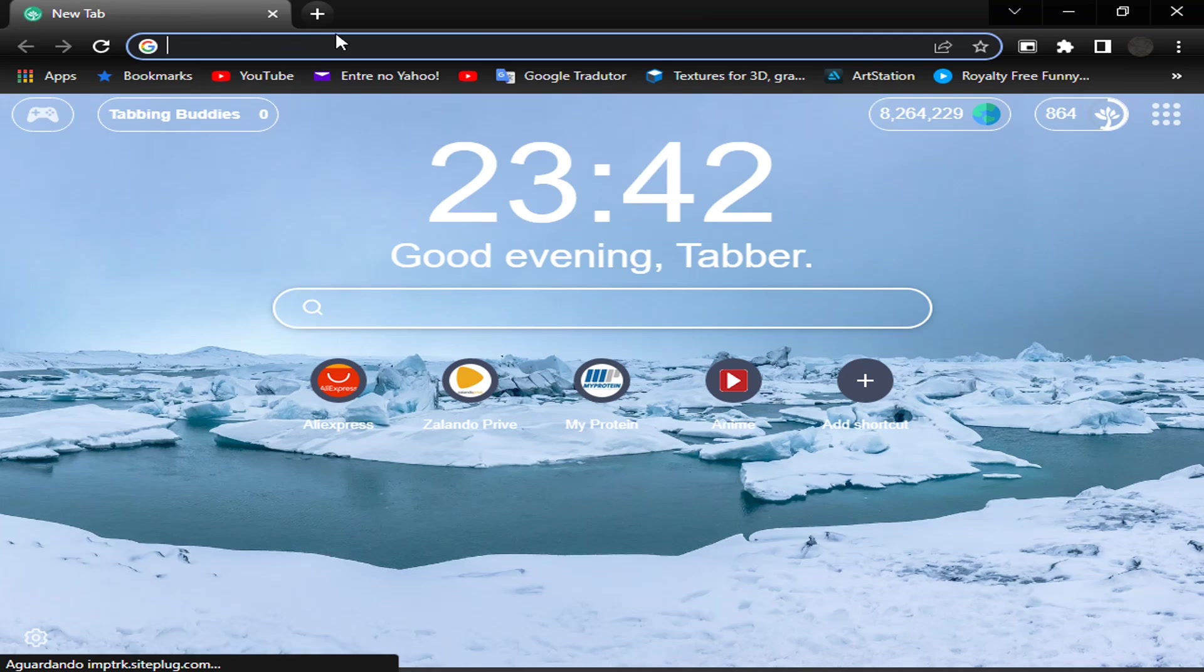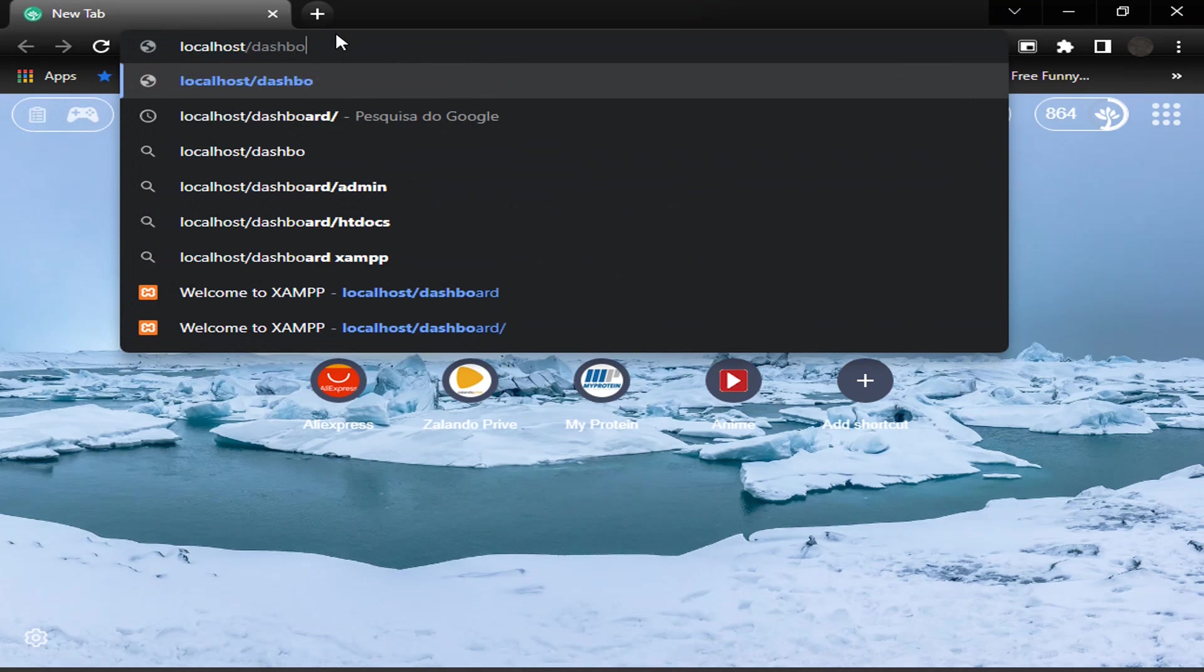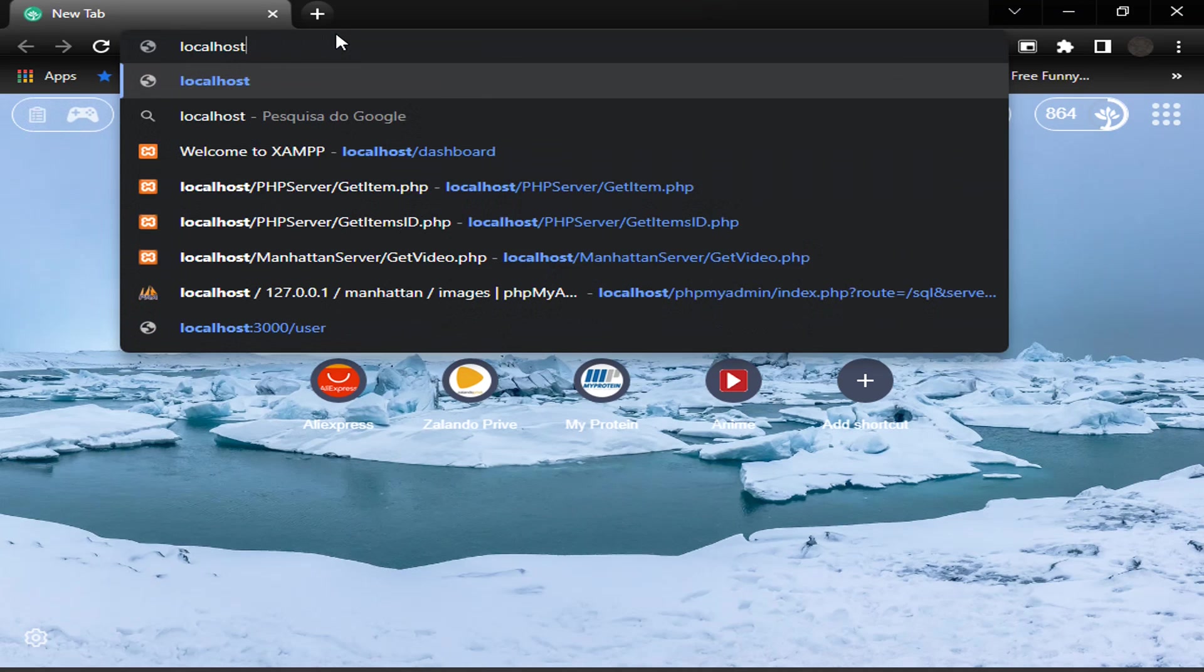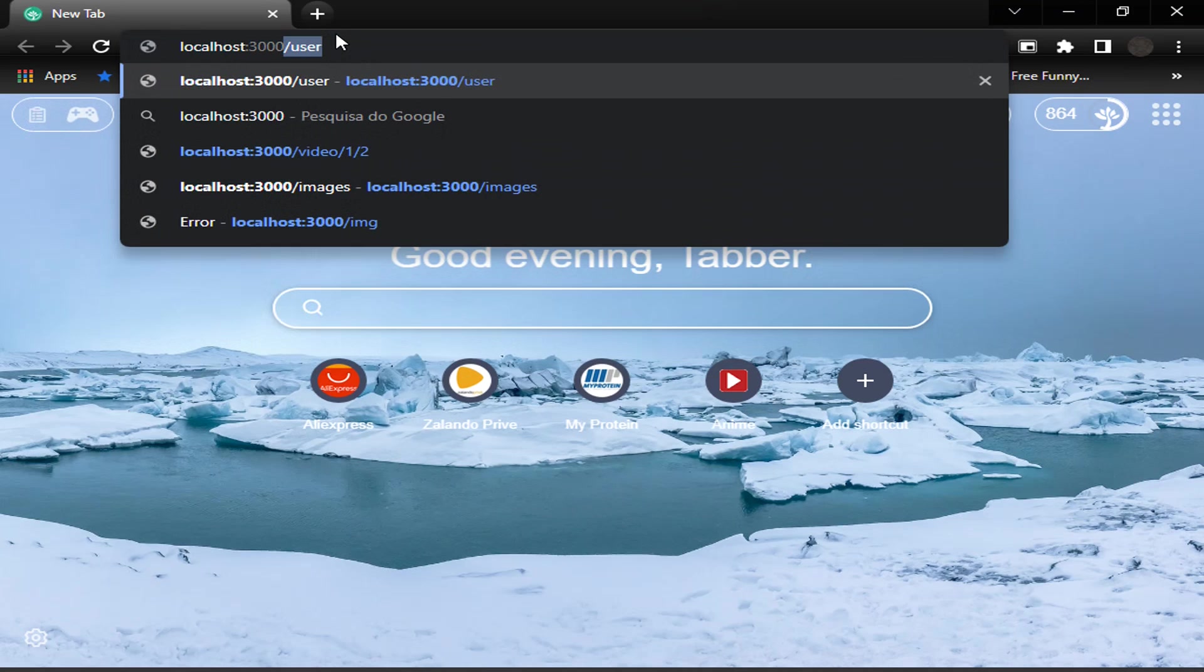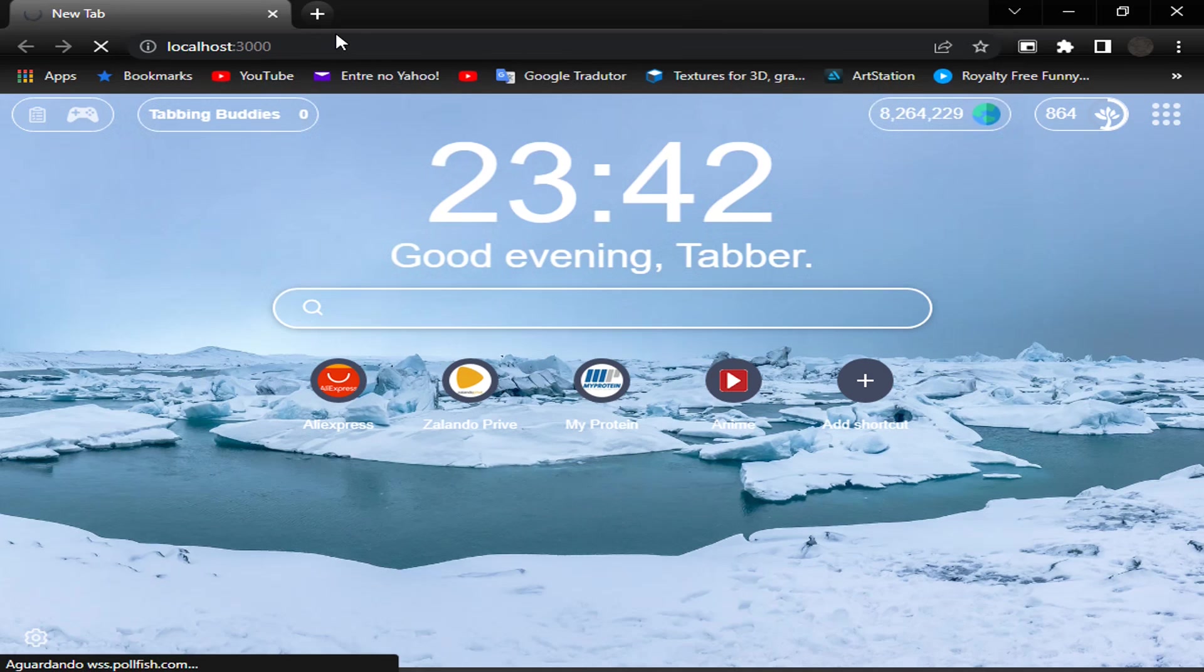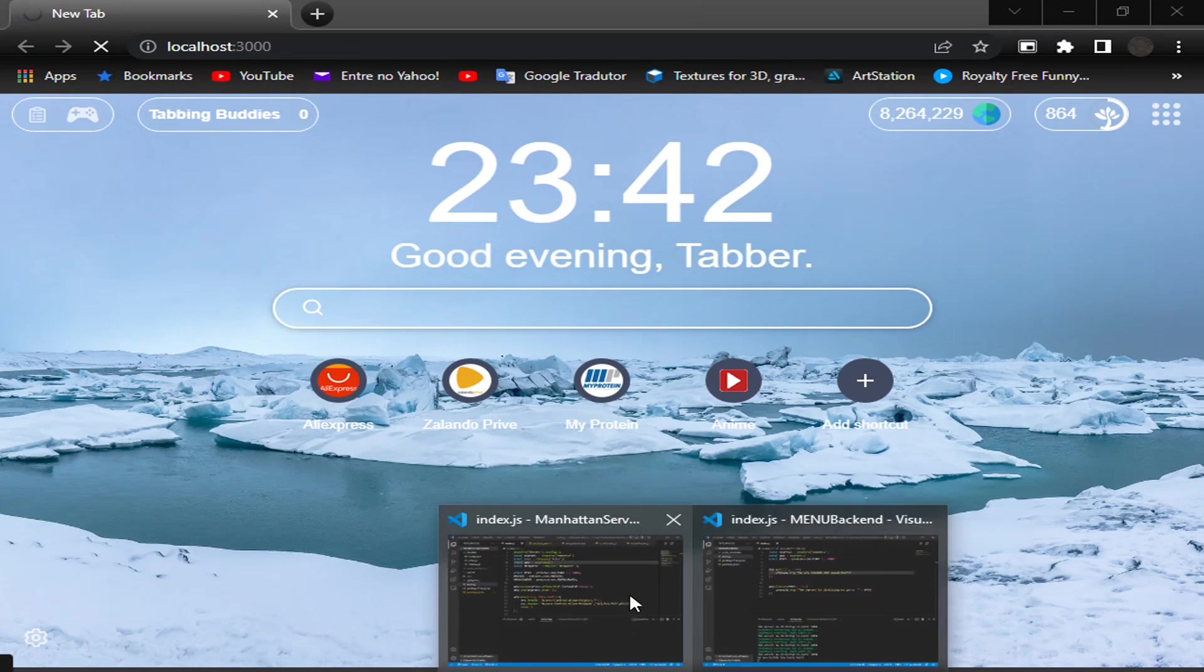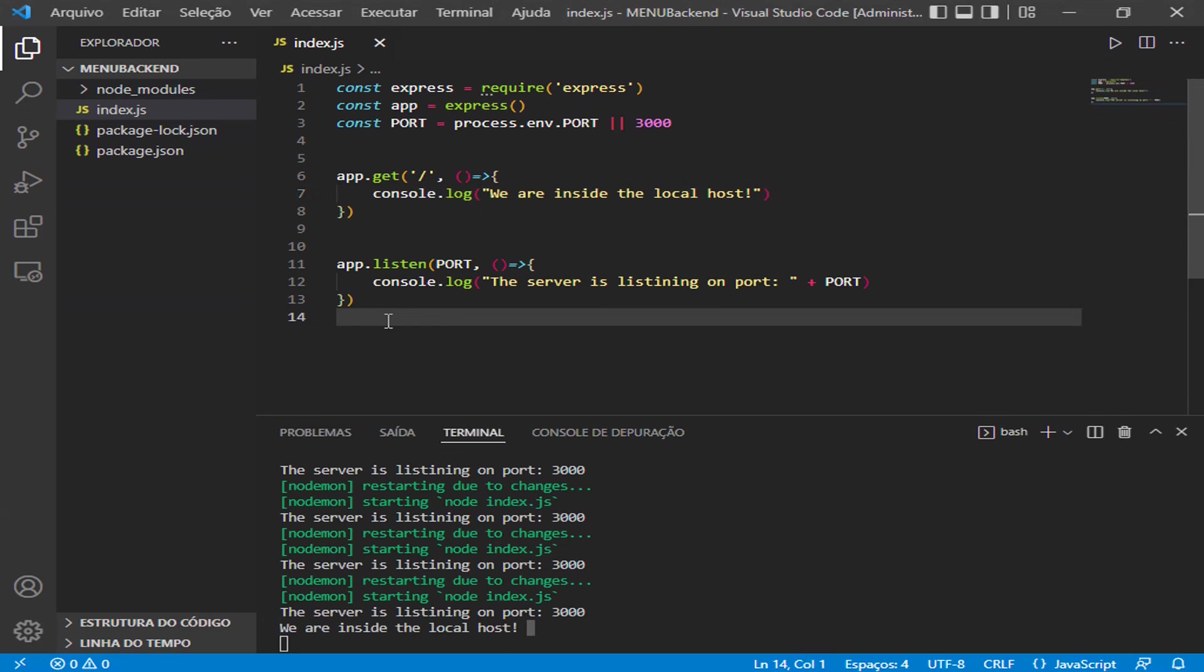Go to your browser and write localhost:3000 and press enter. We come back here to the application, and here in the console, we are inside the localhost. Yes, we did it. Congratulations! You have made your first server. This is the first step for us to create our backend to our game in Unity as a frontend.